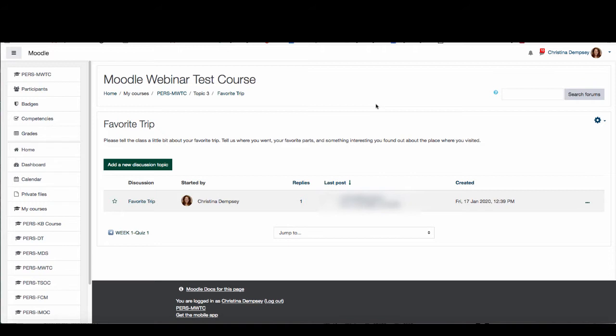This is a new feature that was recently included in the update to Moodle 3.7 and I thought that it was pretty cool so I wanted to share it with you.